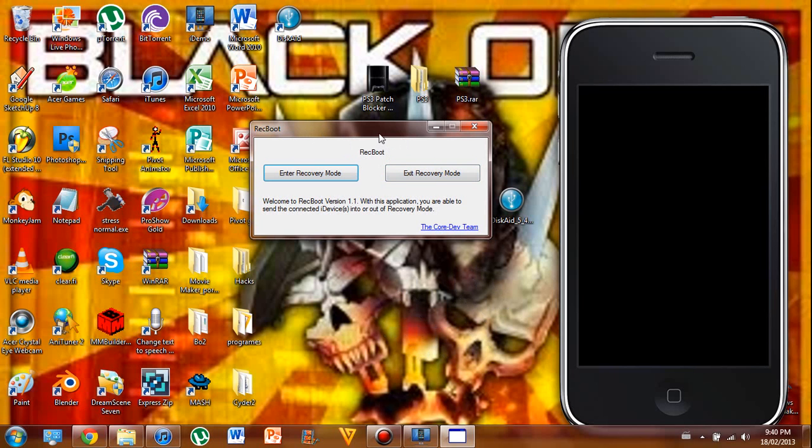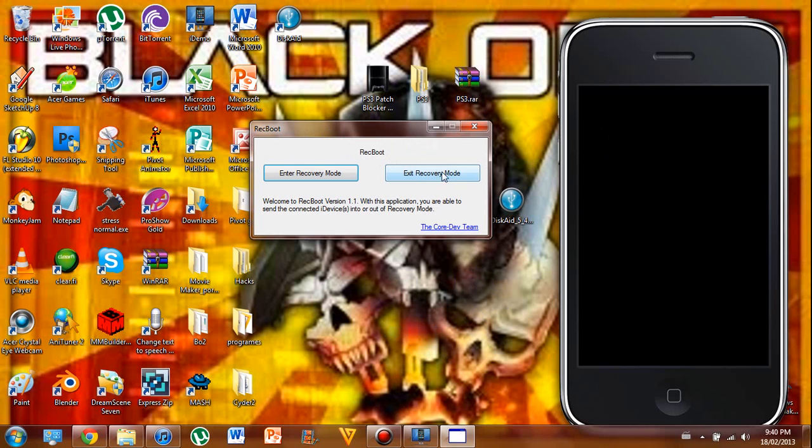And once that's downloaded, you'll have to plug in your iDevice into your computer. Once that's done, just click Exit Recovery Mode, and that will be done.